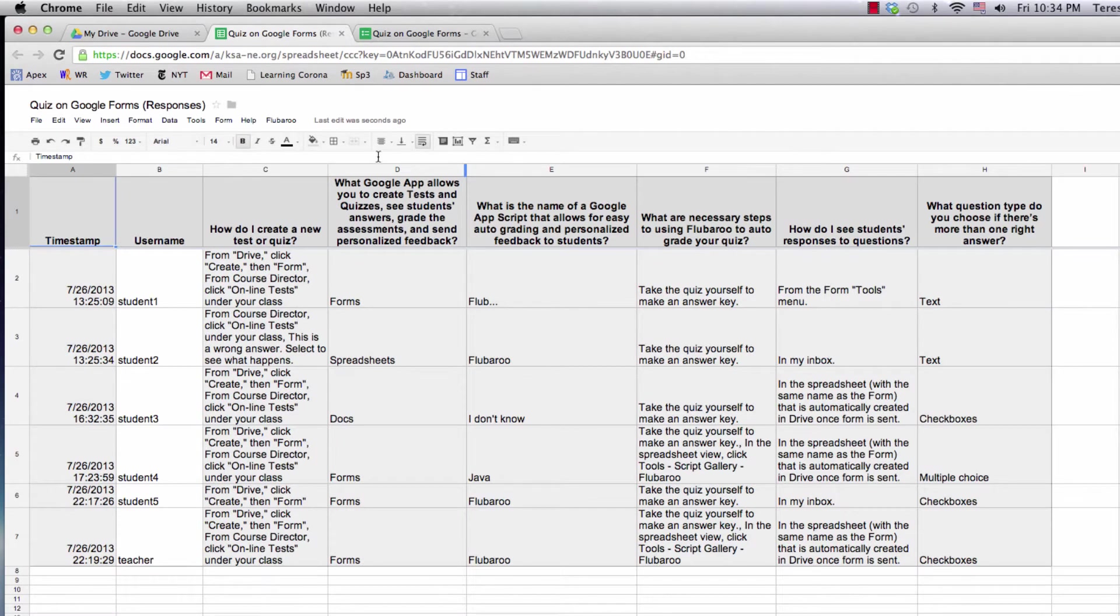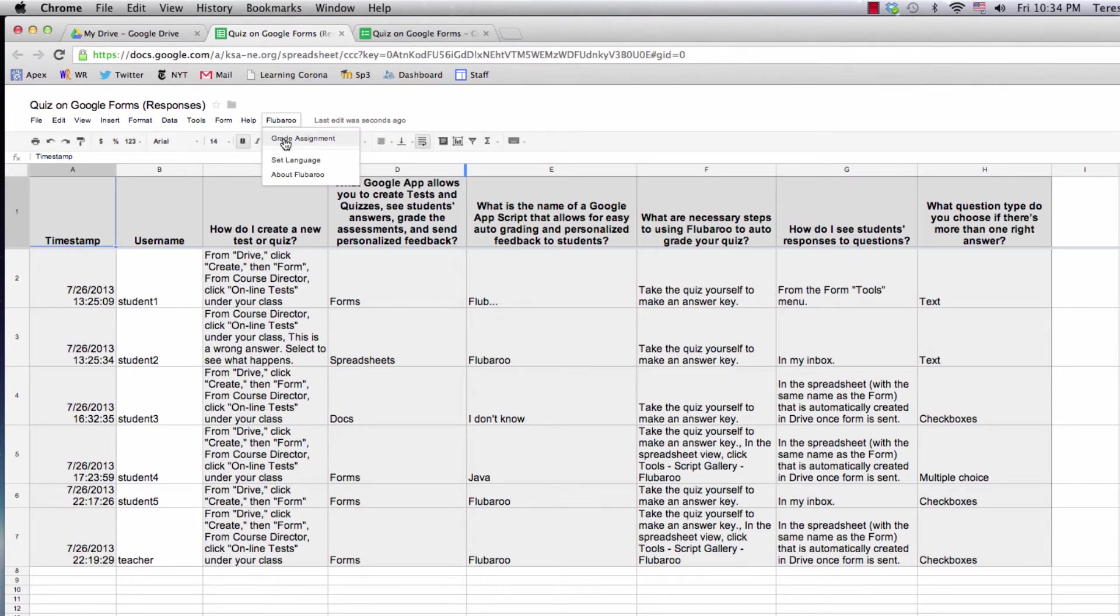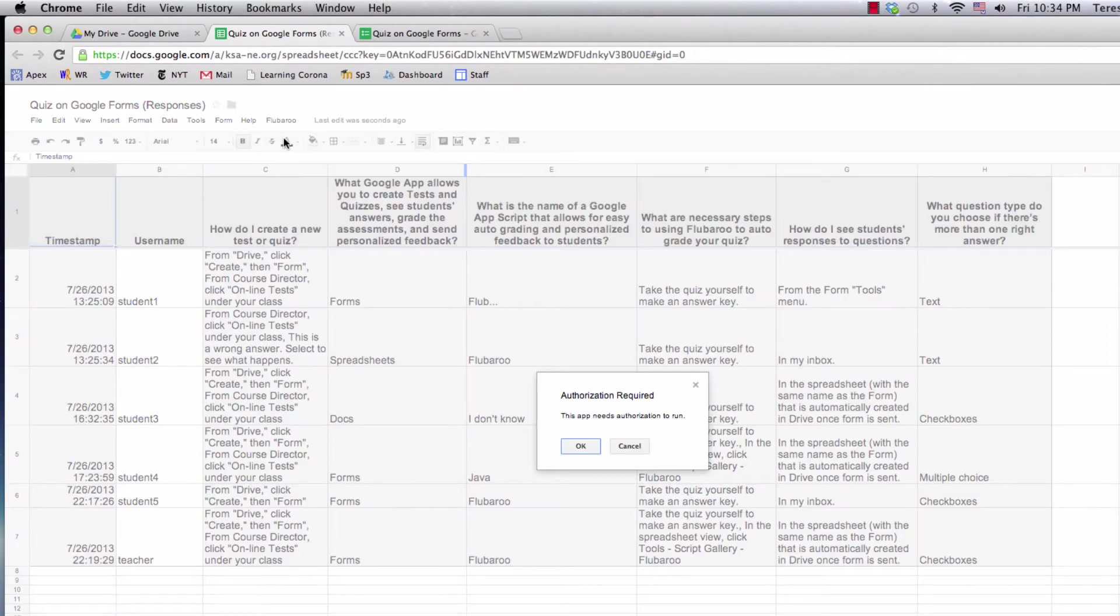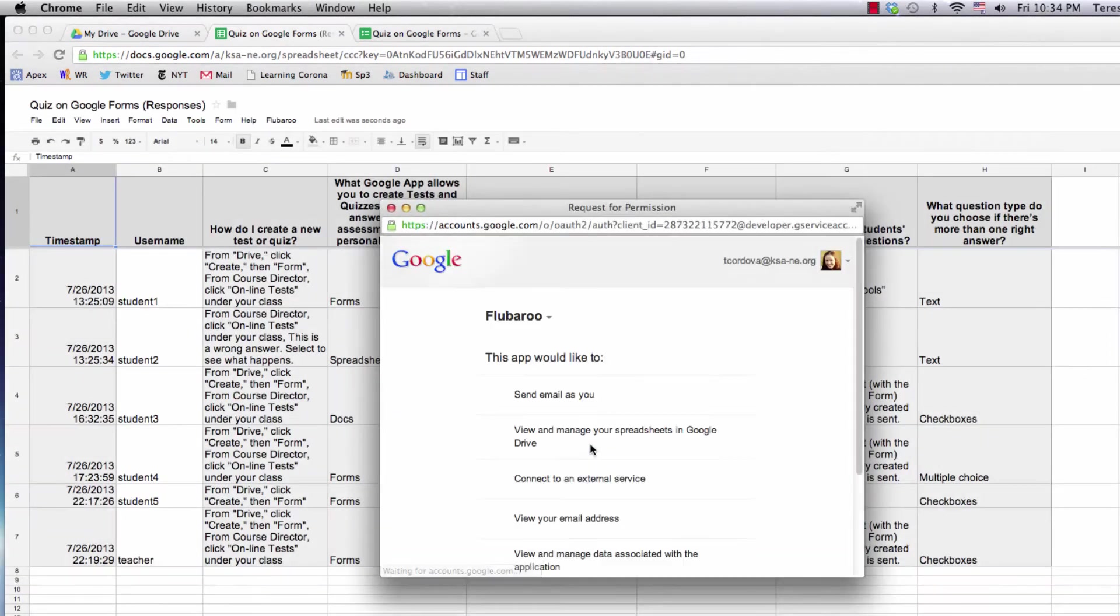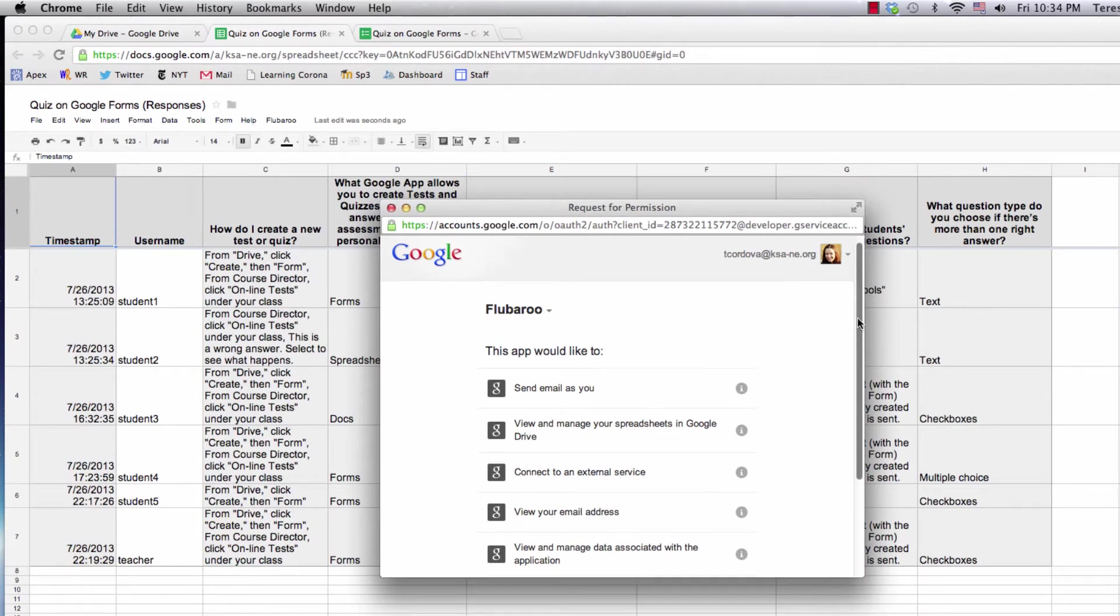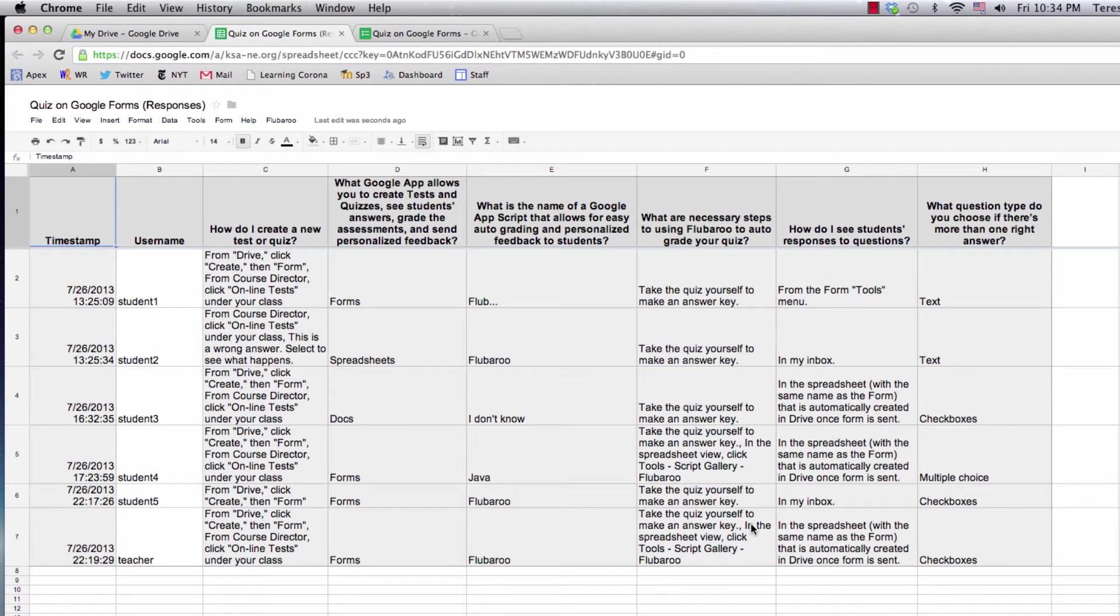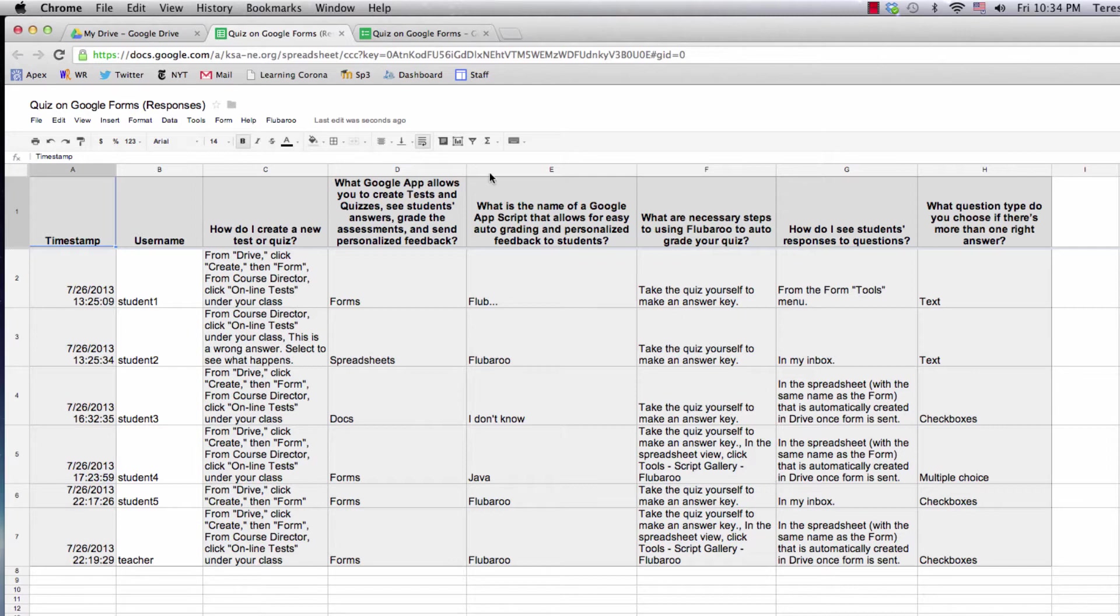Now I'm going to click on Flubaroo and click Grade Assignment. It needs authorization. I say yes and accept. It's collecting email addresses, so that's why it asks. Let's do that again.